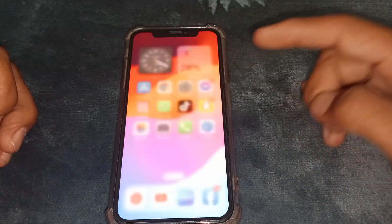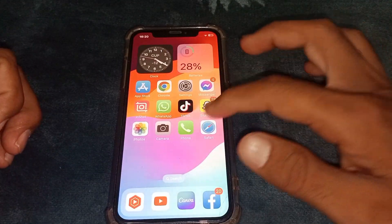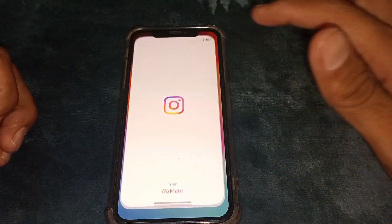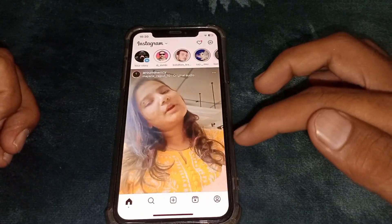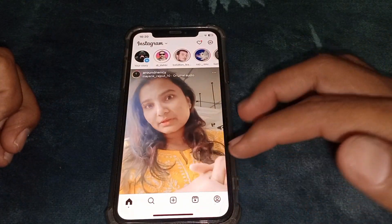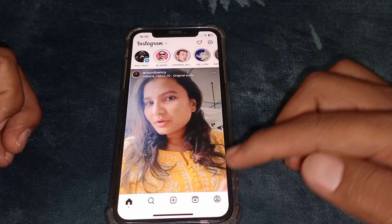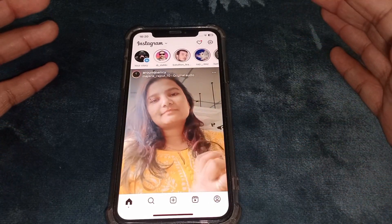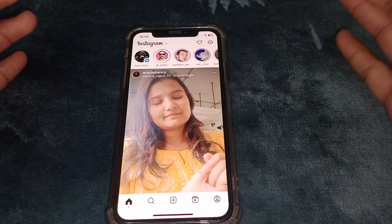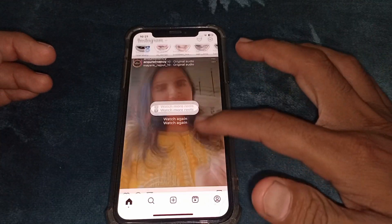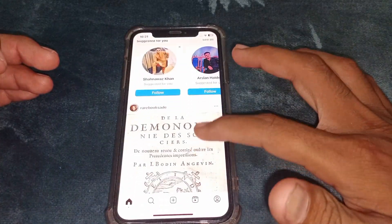Open the Instagram app. You may need to change your account — if you have another account, check whether the story size is normal in that account. If the story is large in your second account as well, continue with the next fix.